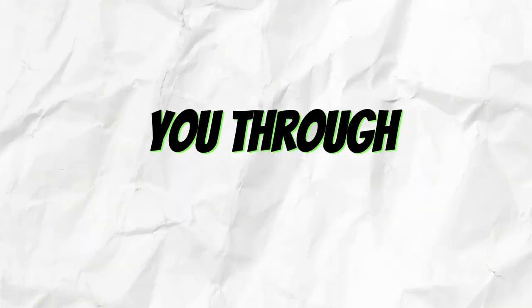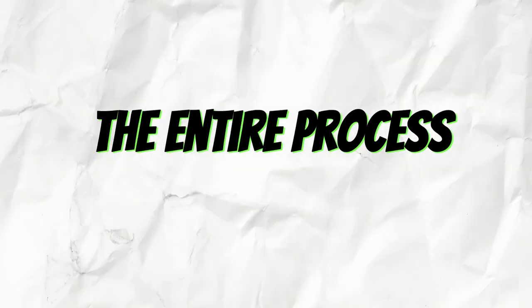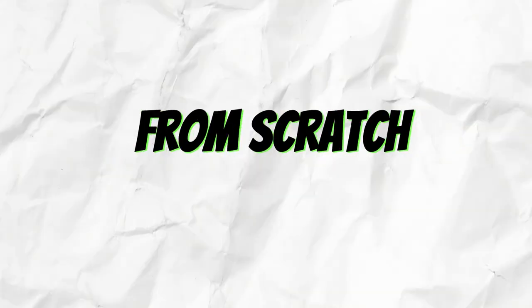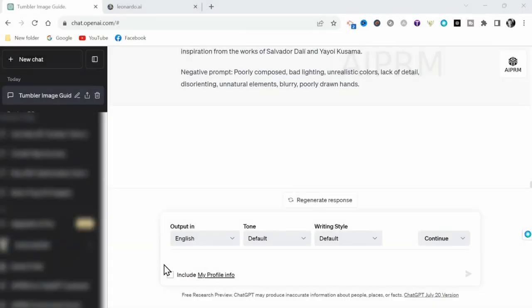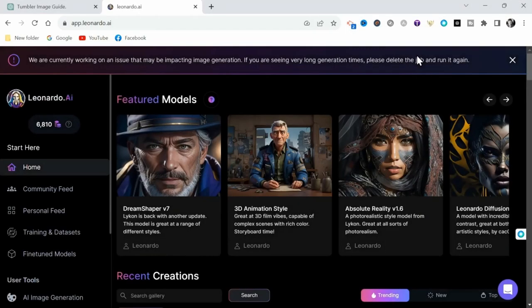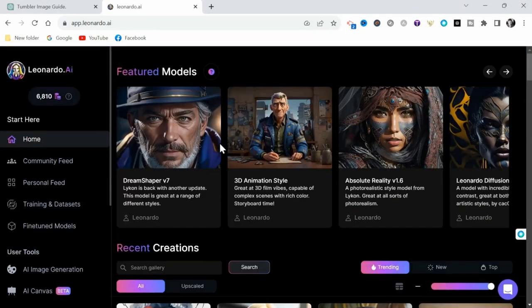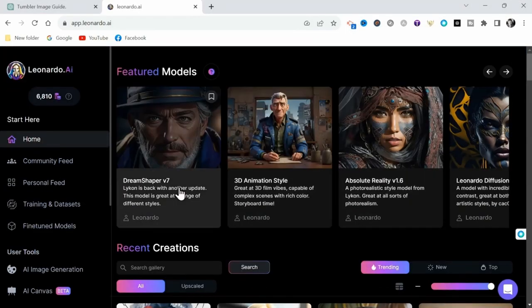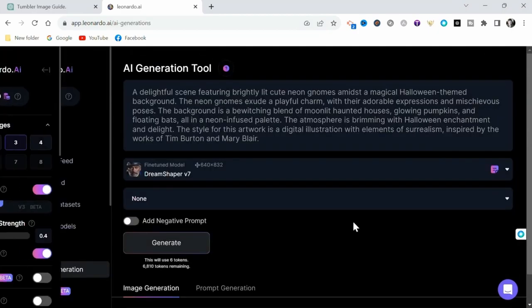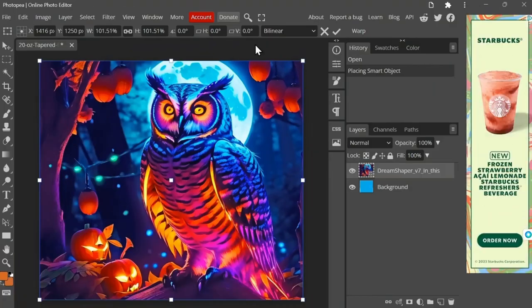In this video, I'm going to walk you through the entire process of creating these digital downloads from scratch. I'll show you how to use ChatGPT to write prompts that you can use to generate images using Leonardo AI, or Midjourney, or any quality art generator really.